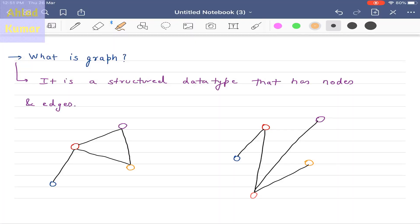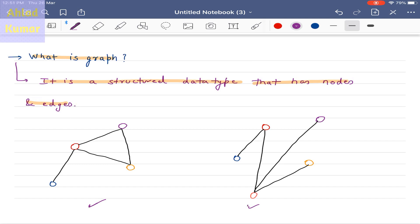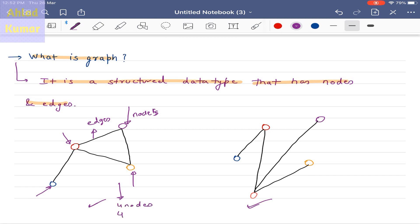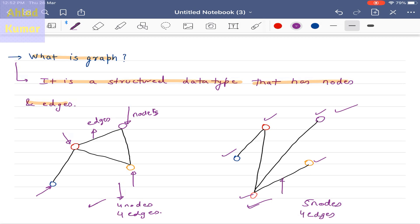Let's define what graphs are. Graphs are a structured data type that has nodes and edges. You can see two different examples here. Nodes are the points of the graph, and the links connecting them are called edges. In the first example we have four nodes and four edges, and in the second example we have five nodes and four edges as indicated by the black lines. So graphs are basically structured data types that have nodes and edges.